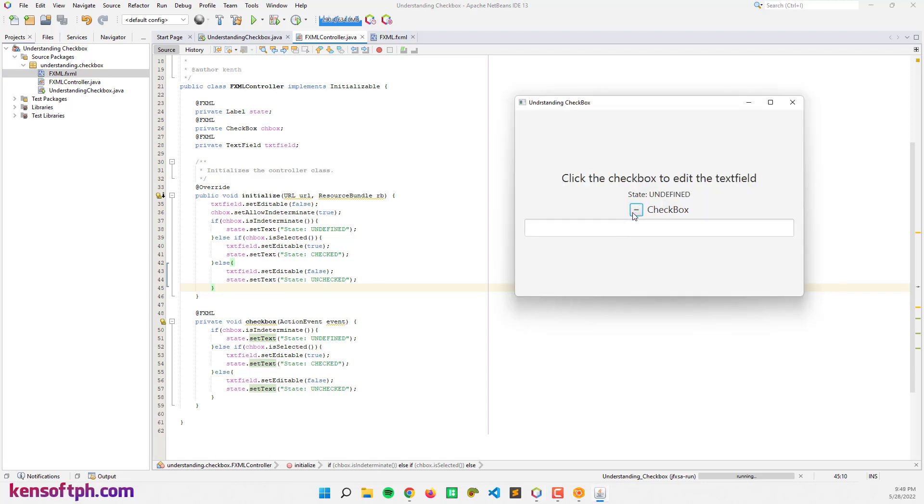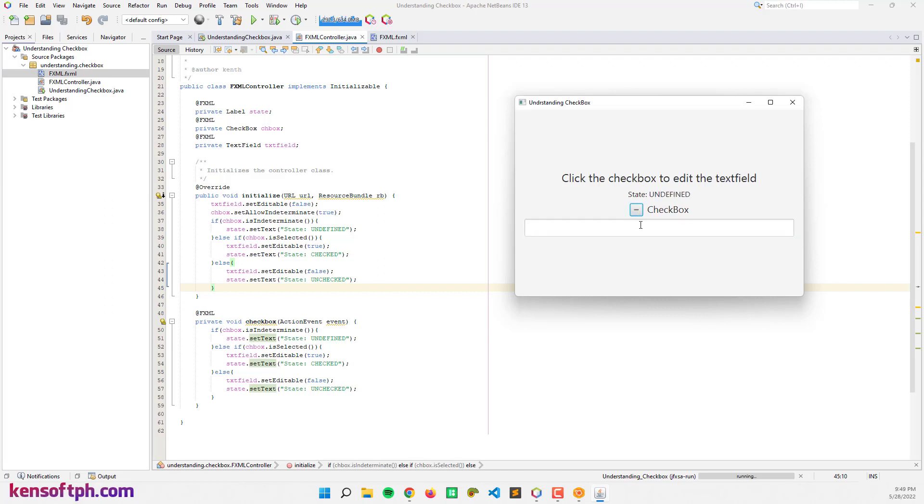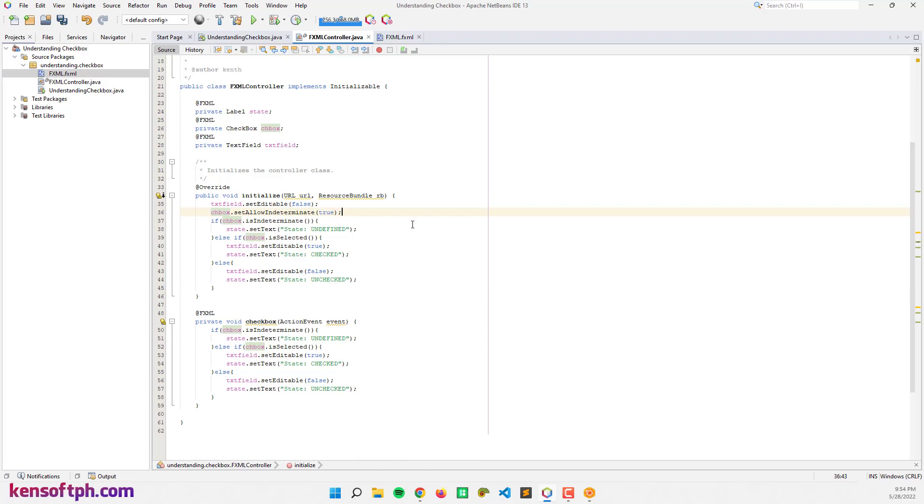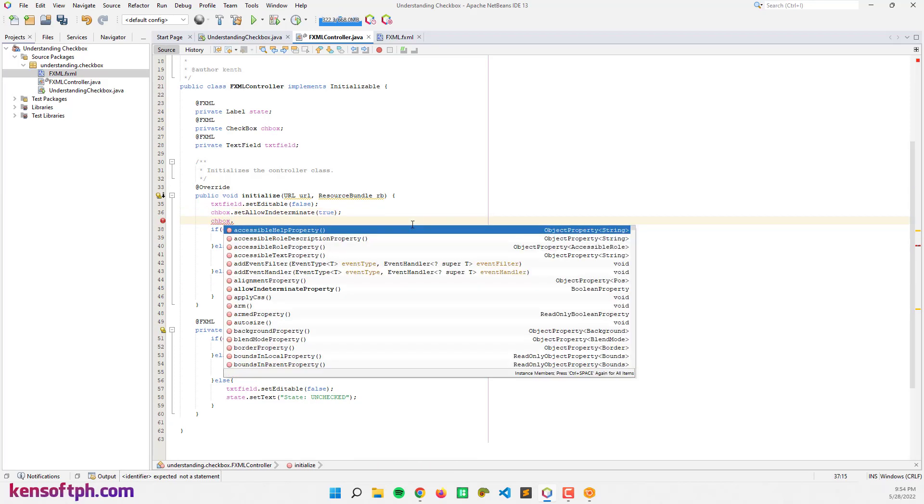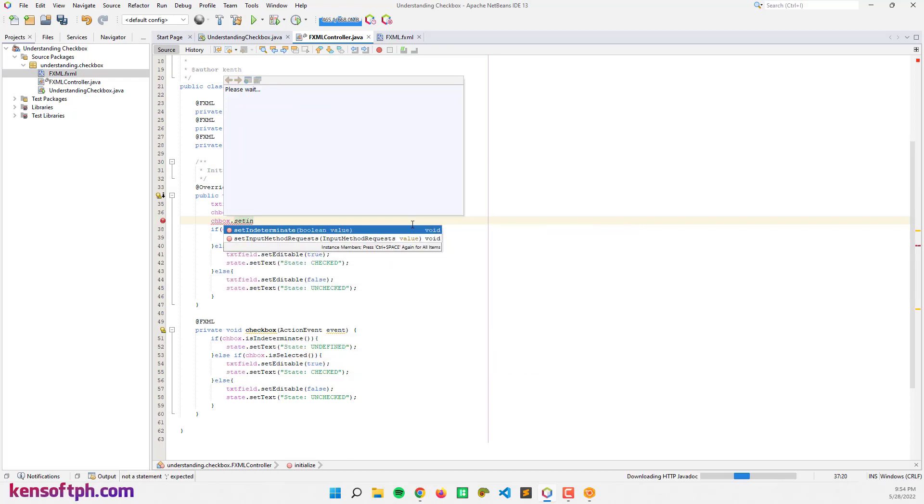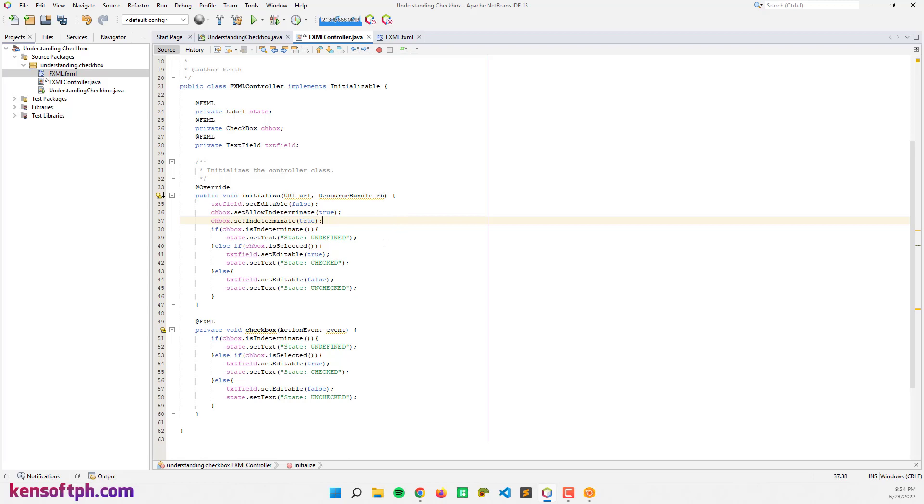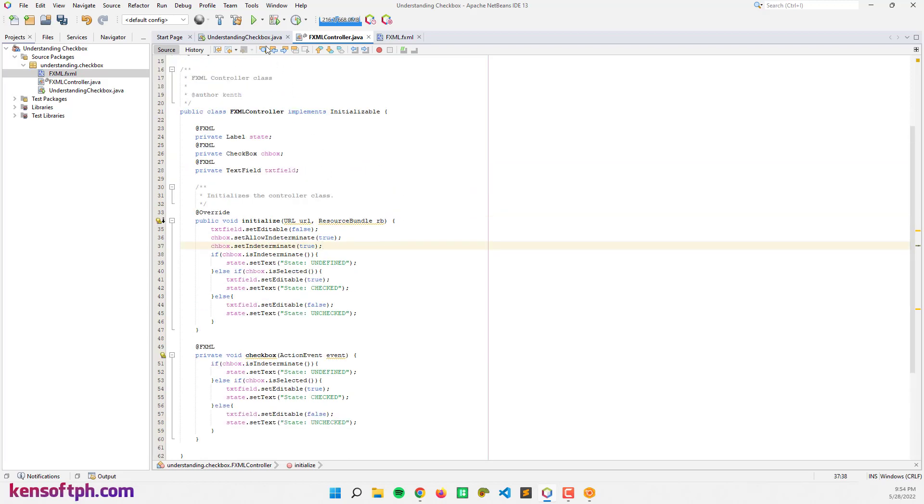It's undefined. So I made a mistake here. I forgot to set the indeterminate state to true in the code. Let's go here and set the indeterminate state to true. Let's run the program again.